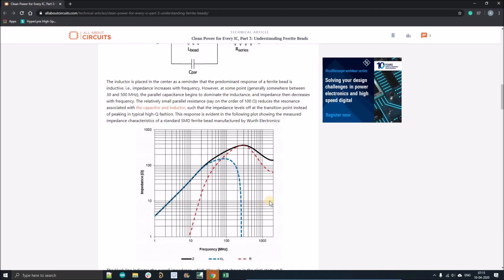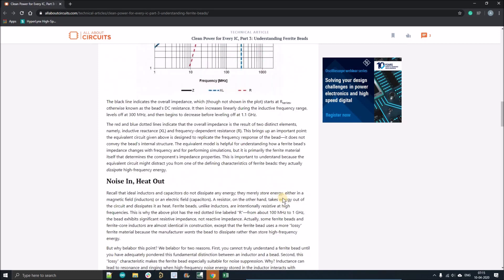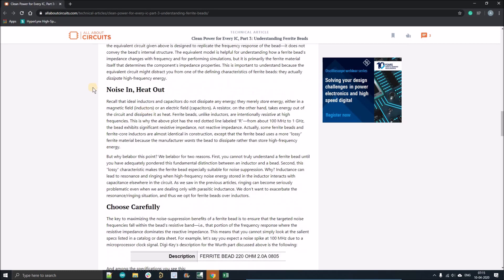Let's discuss where we use ferrite beads and what their applications are. We use ferrite beads to remove noise from our circuit, and obviously it removes high frequency noise.